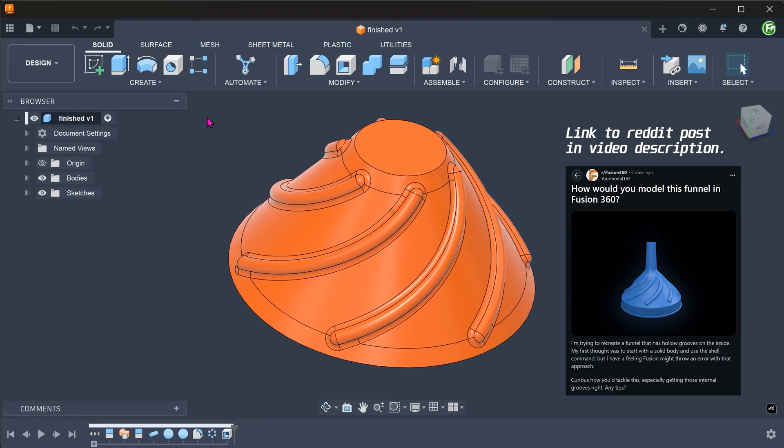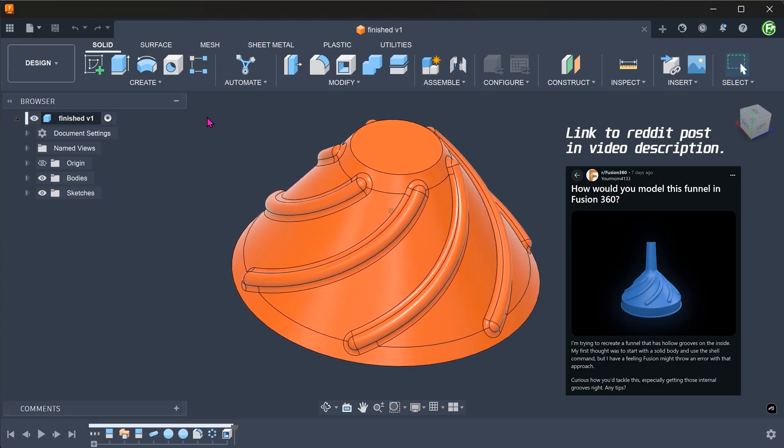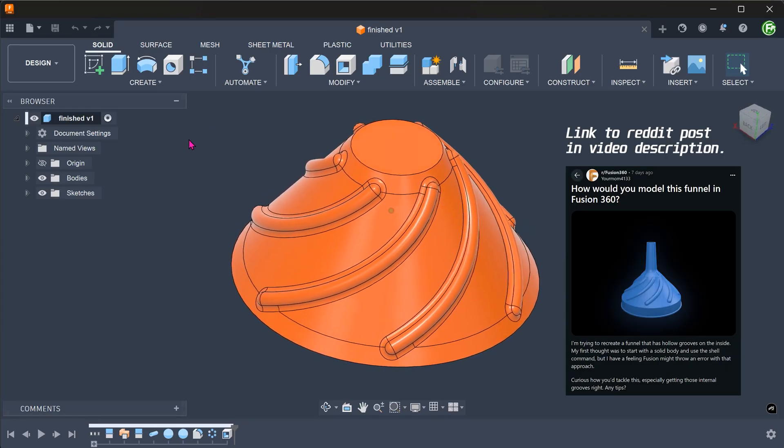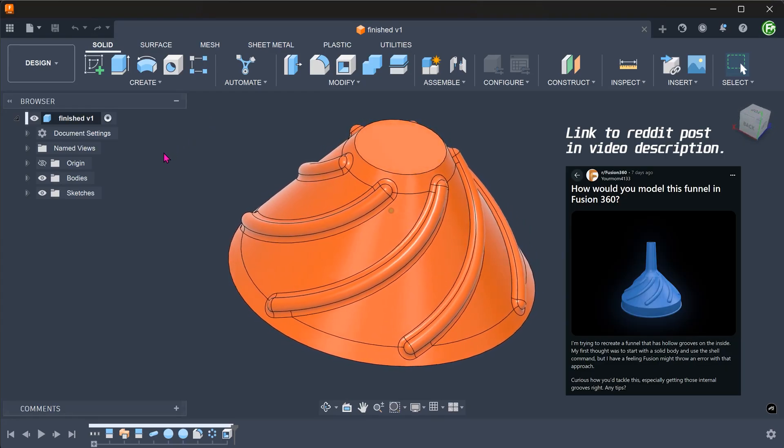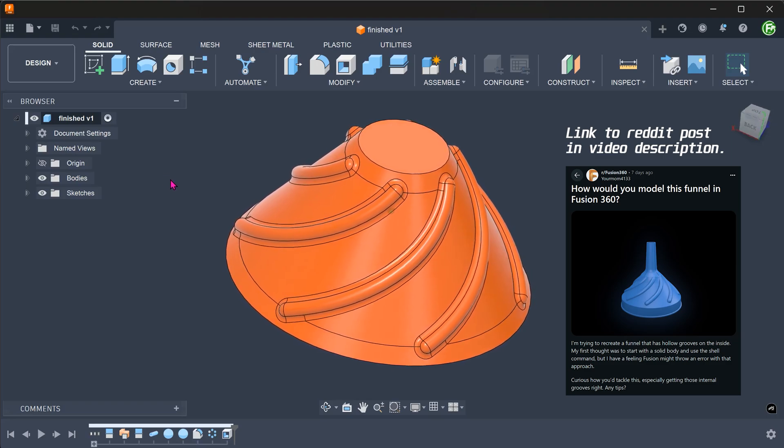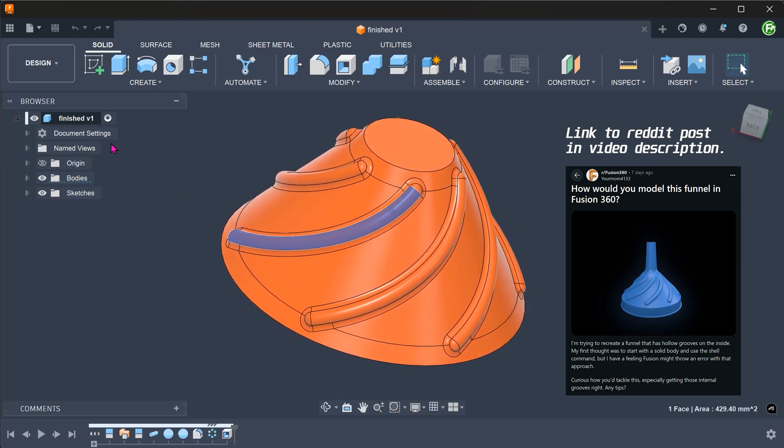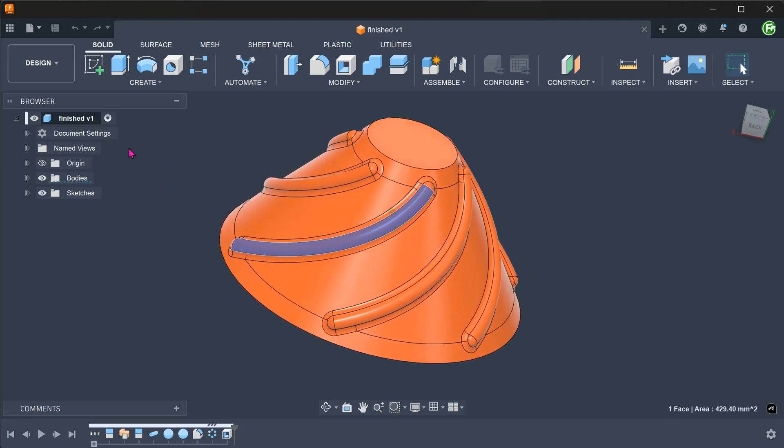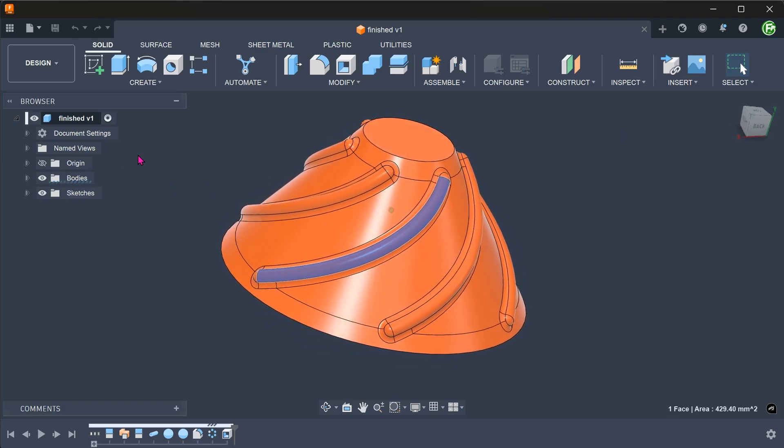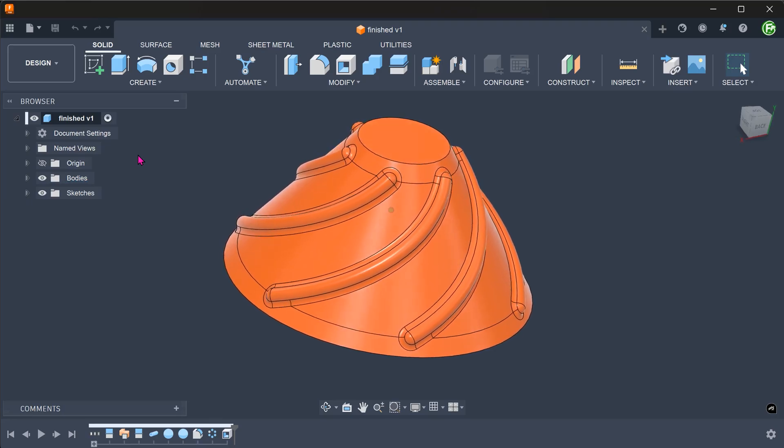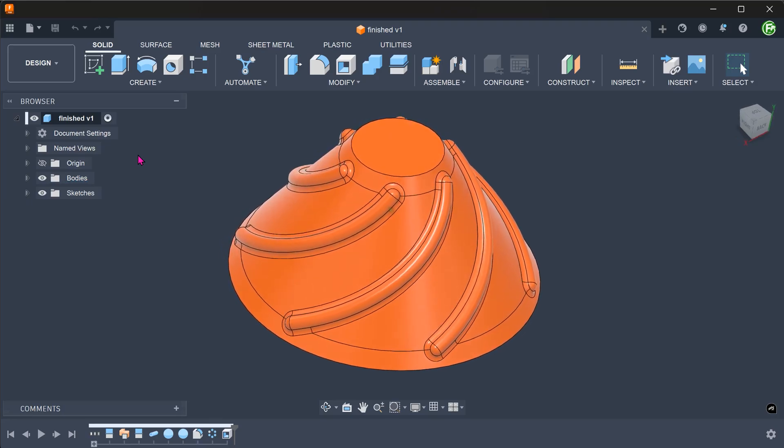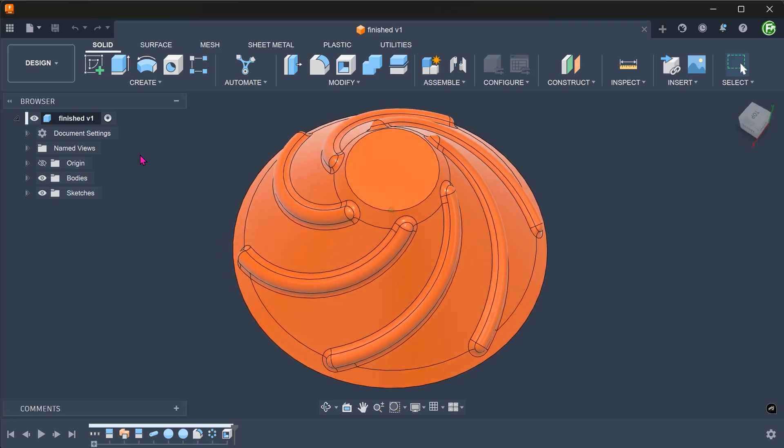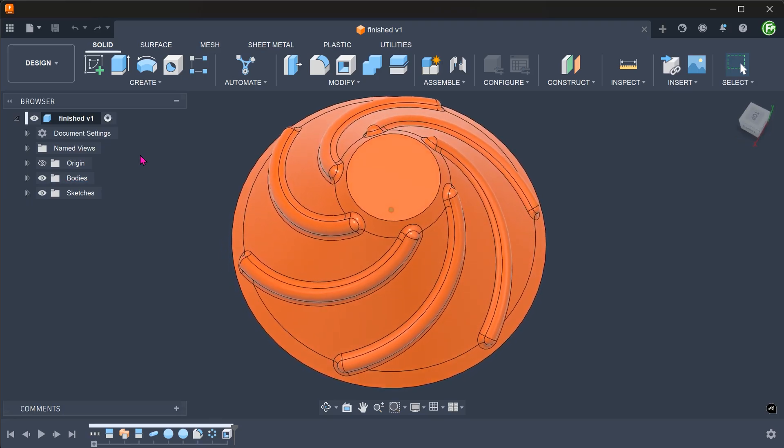Let's take a look at this interesting problem on Reddit. The most challenging part of this model is creating this spiral groove. It has a helical path. This is complicated by the fact that the path is on a conical face.